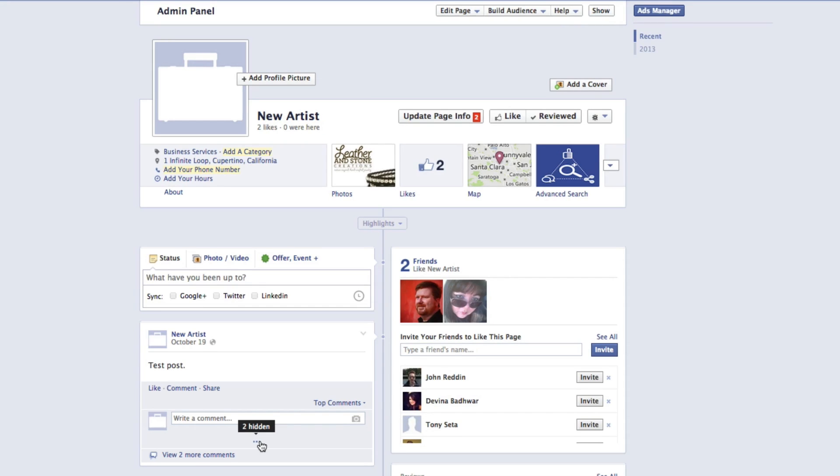If you want to approve any of them, all you have to do is select the dot, dot, dot, and select unhide.